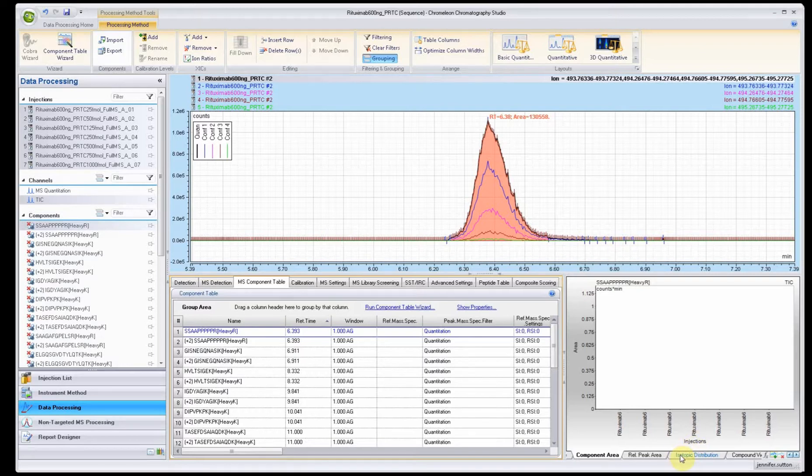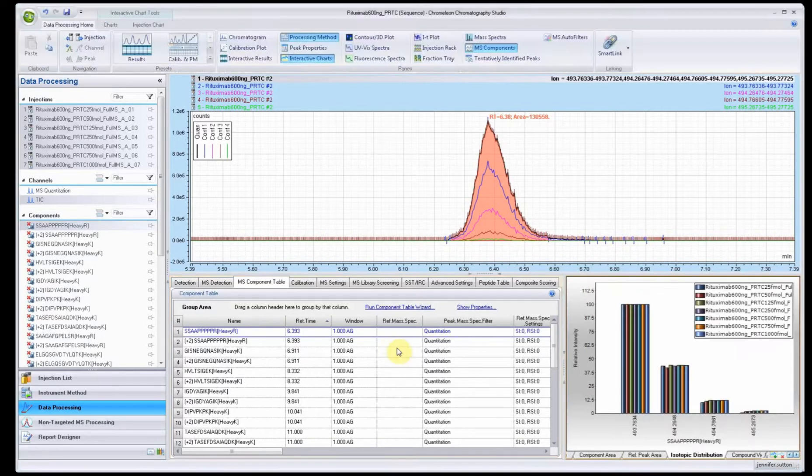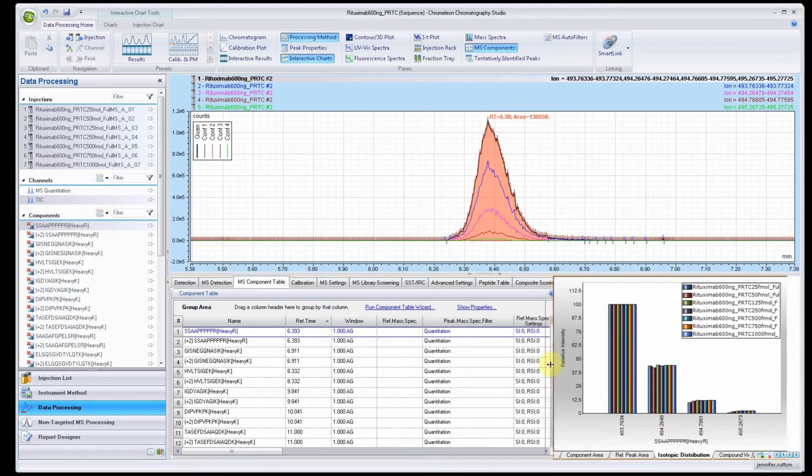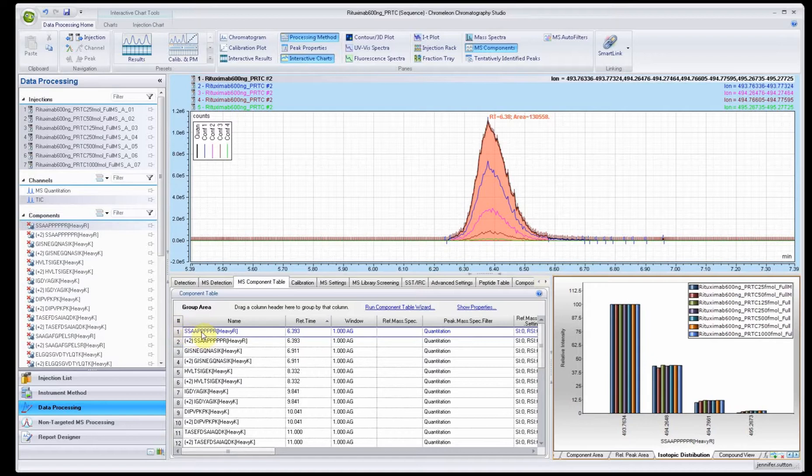It'll find this time and it'll look around that time. You can also adjust this retention time as you feel needed. Let's look at the different plots that we have over here. We have an isotopic distribution plot.